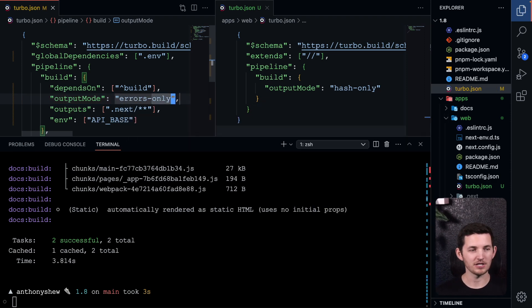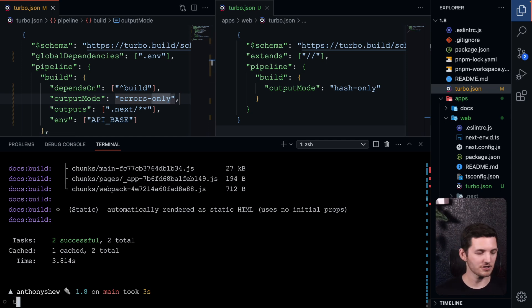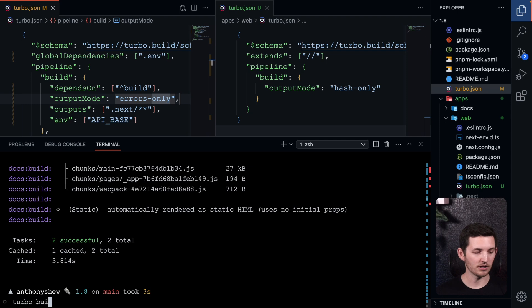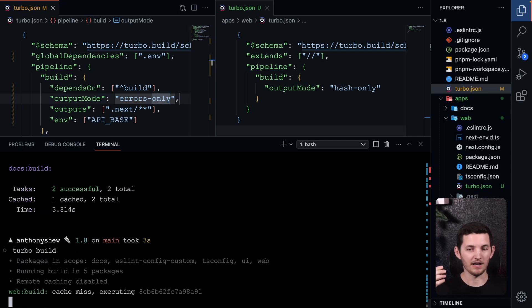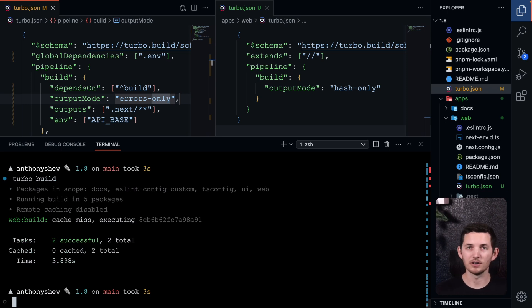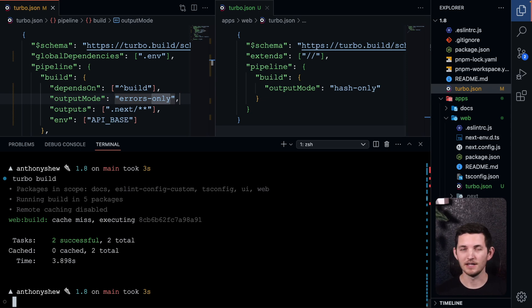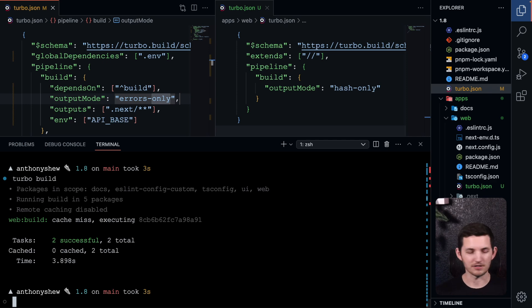So for instance, if I changed our root to errors-only, we would be invalidating all of the caches. A run on turbo build here again would get a new build for docs, a new build for web, and linters would have to rerun completely. But now if you only change the nested turbo.json, you're only affecting the workspace that you change.